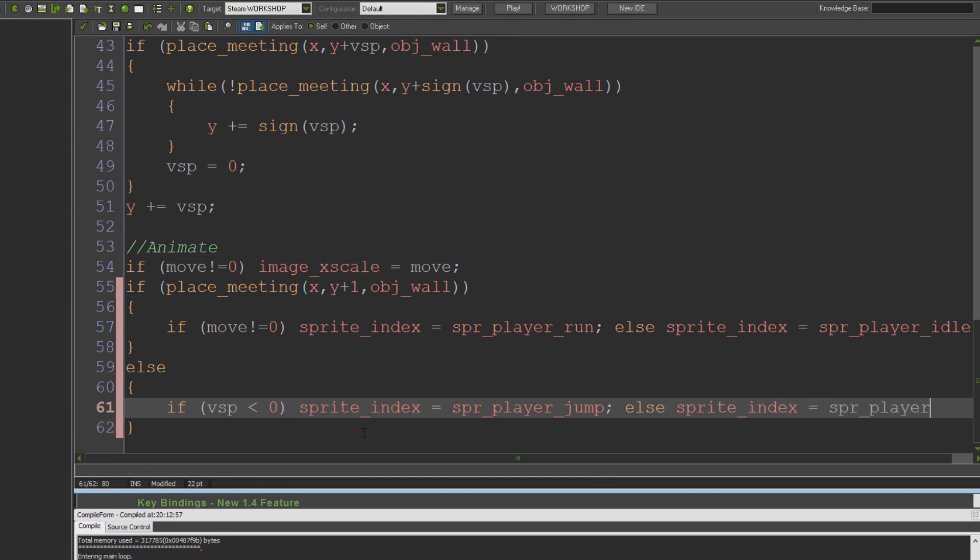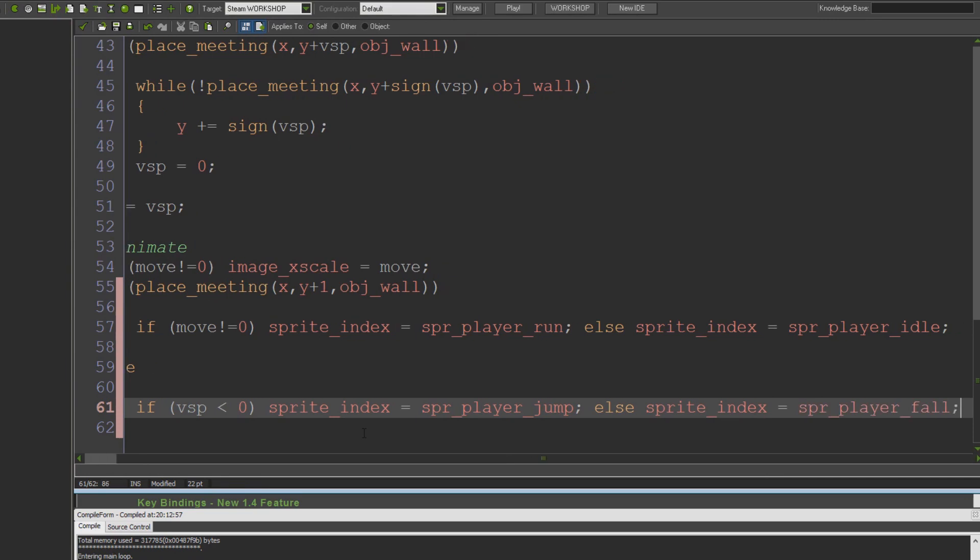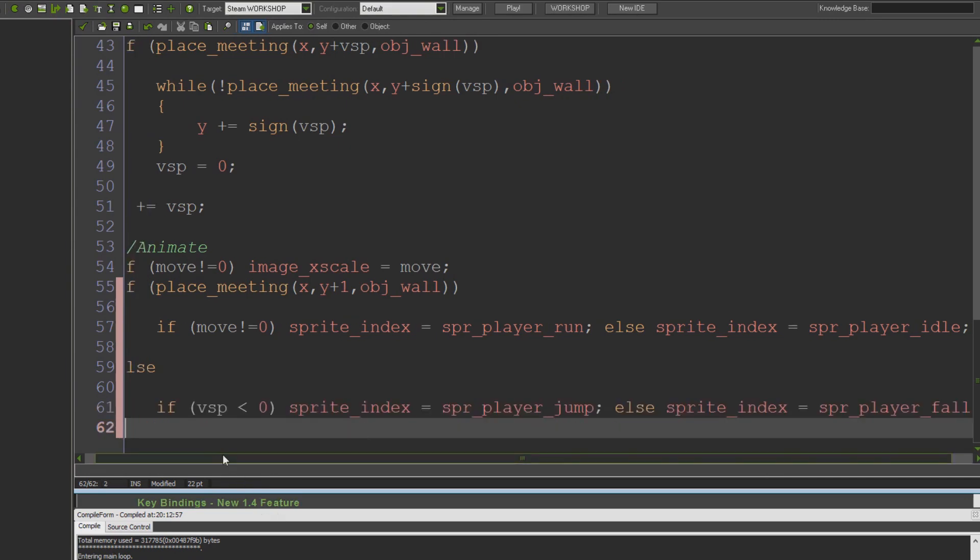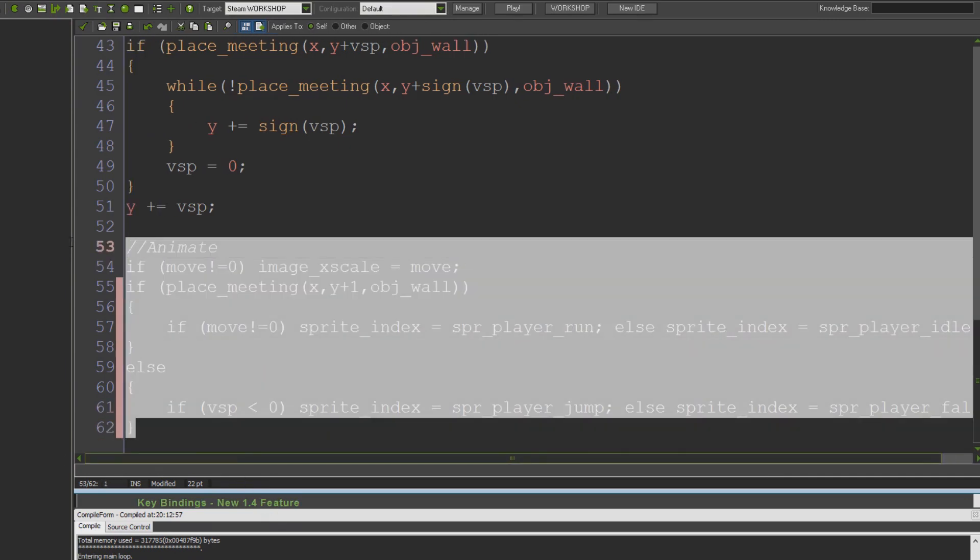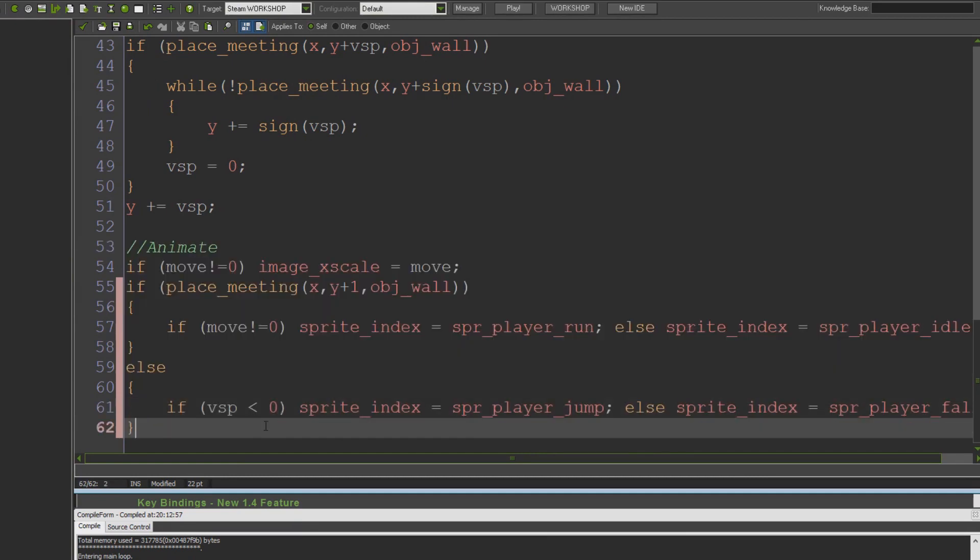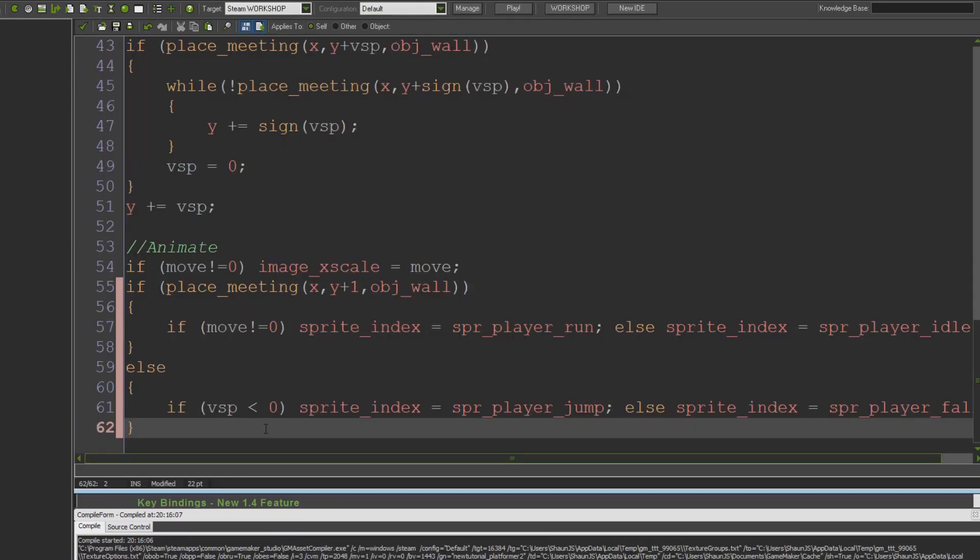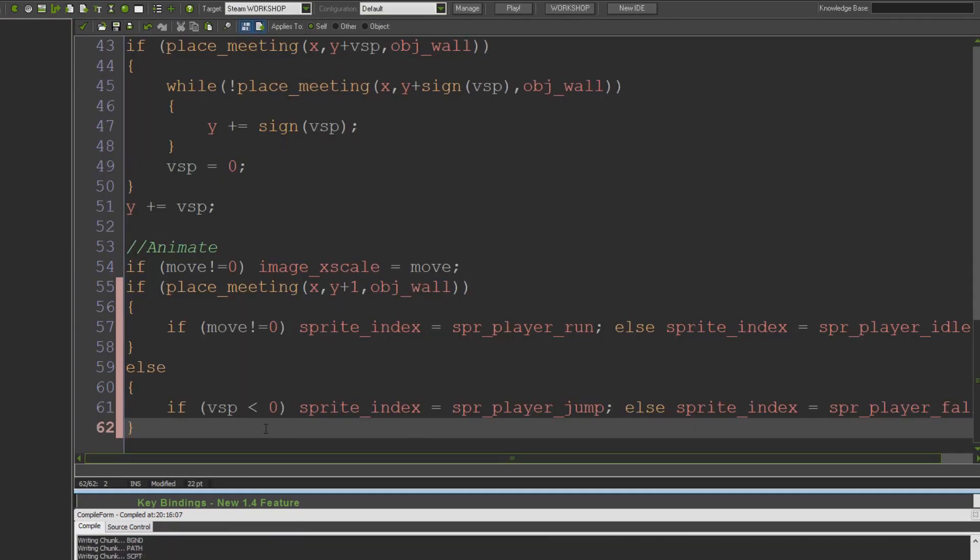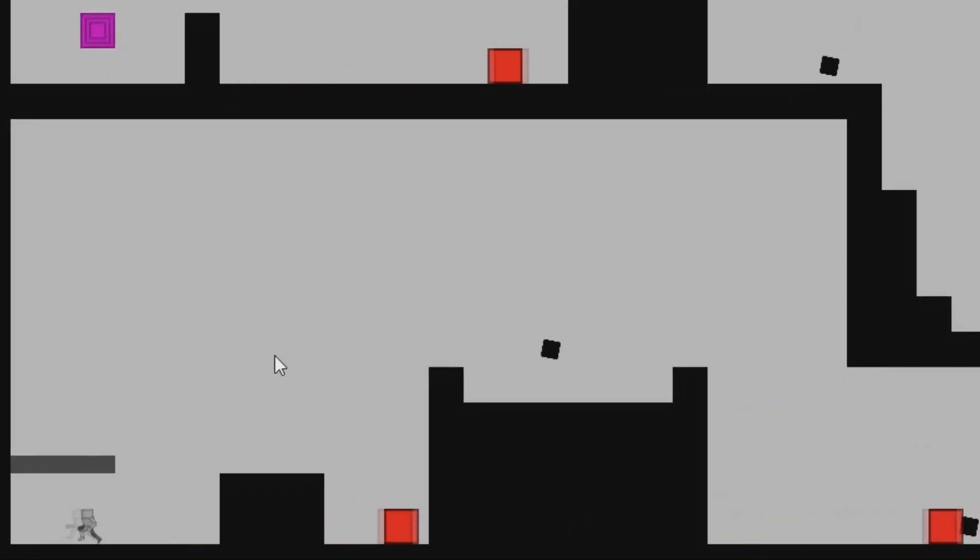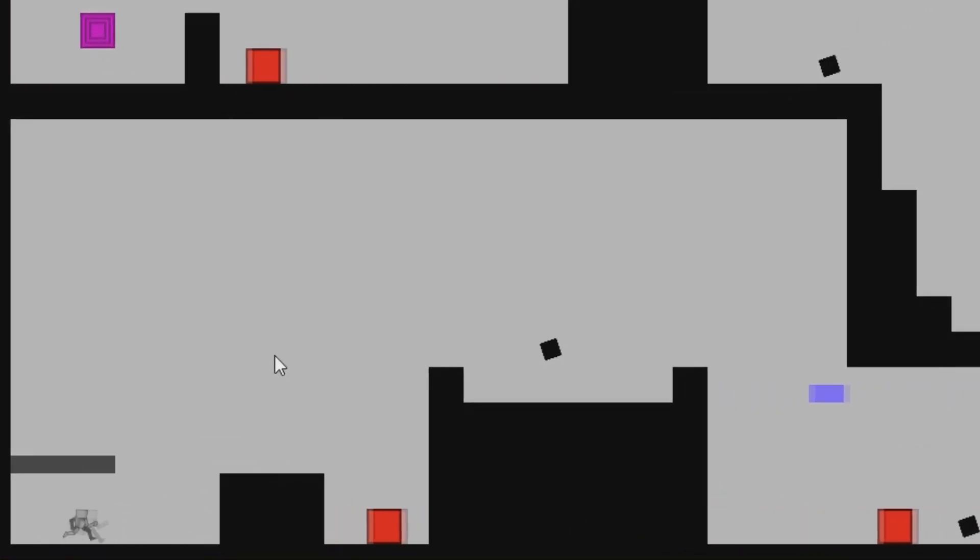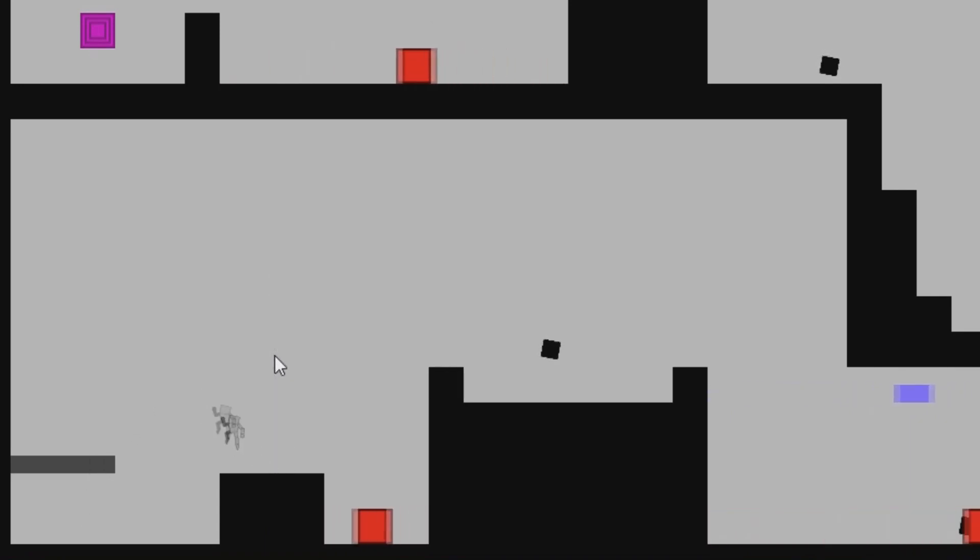There you have it. That by itself is all the logic we need to make a really basic animation system work. Now if I run the game, hopefully you can see our little dude at the bottom here running around. His idle animation is playing, his run animation plays, and when he jumps we see the jump frame play, and when he's falling the fall frame plays.